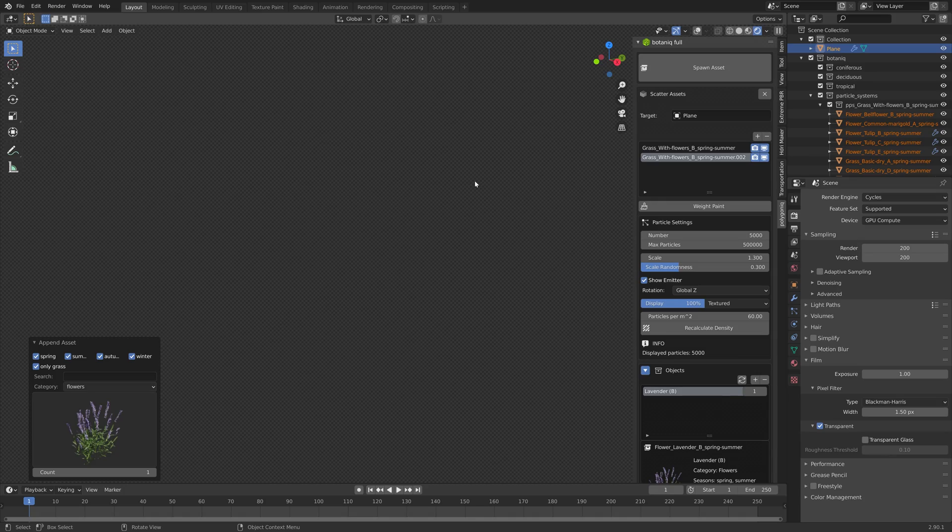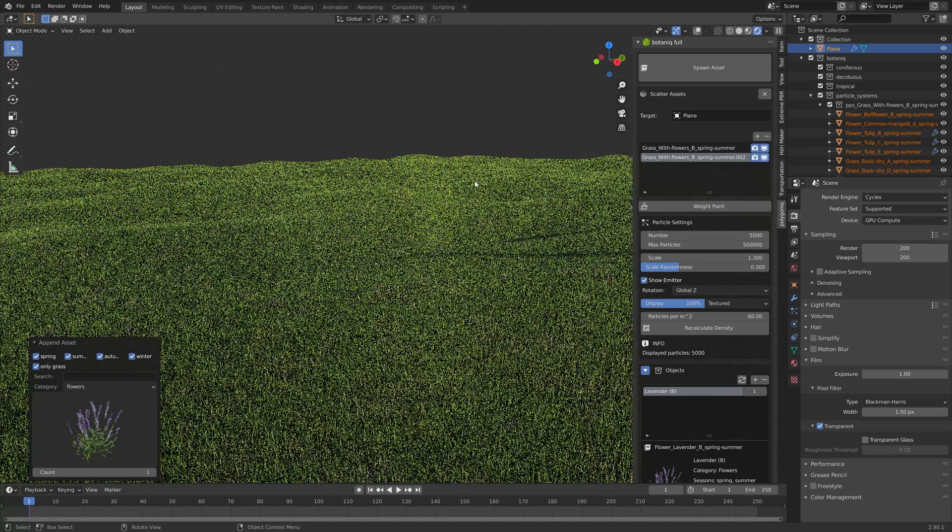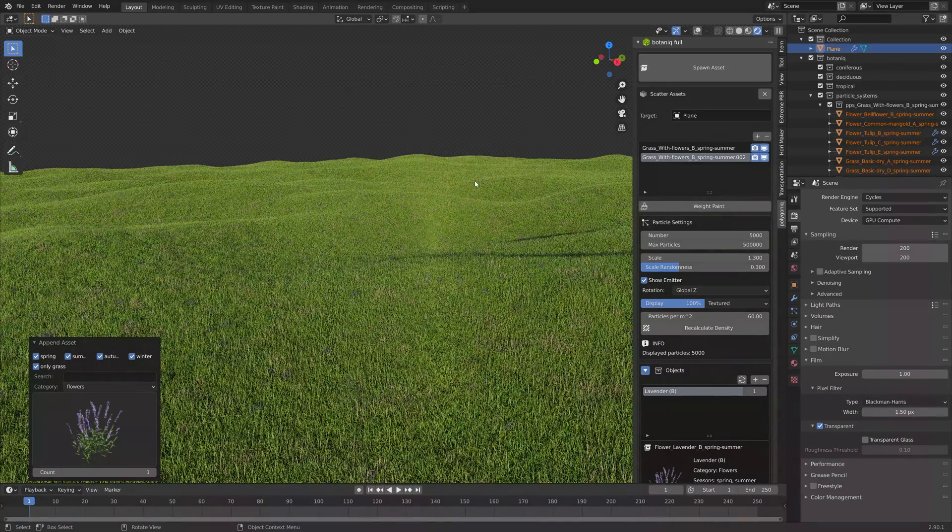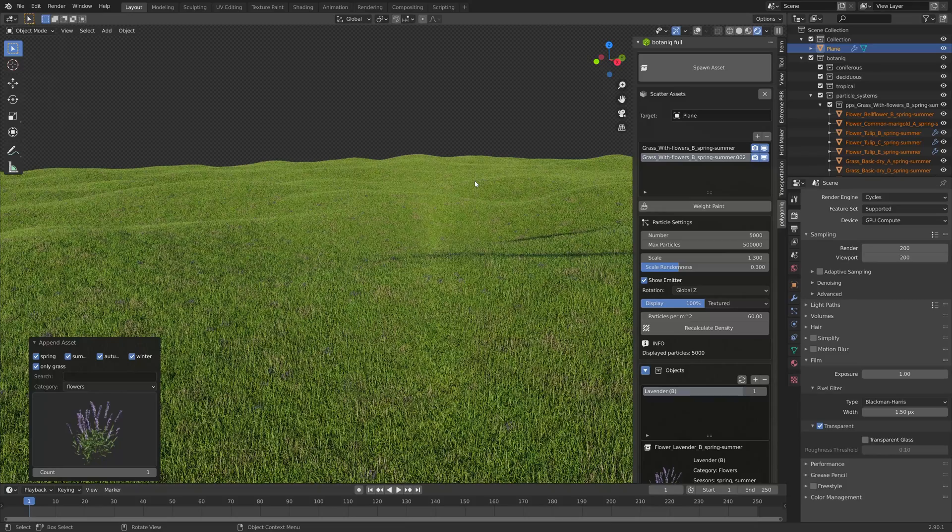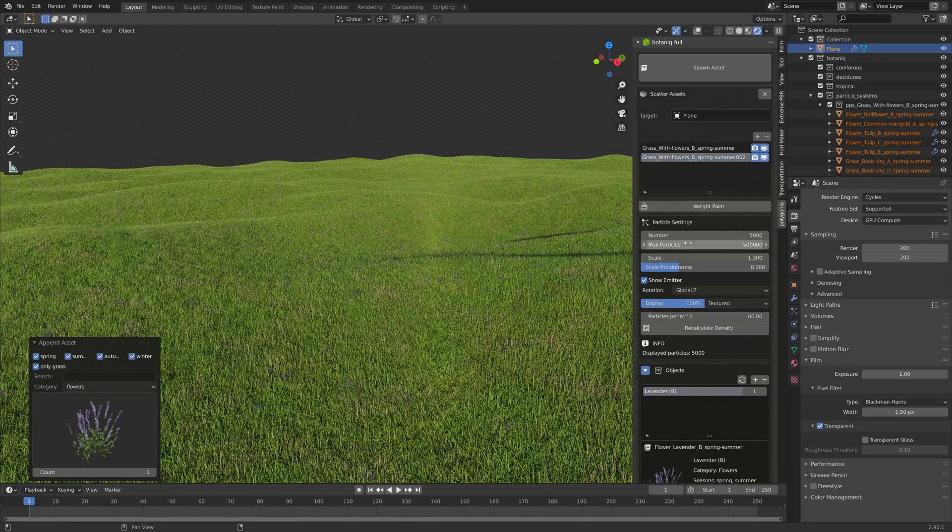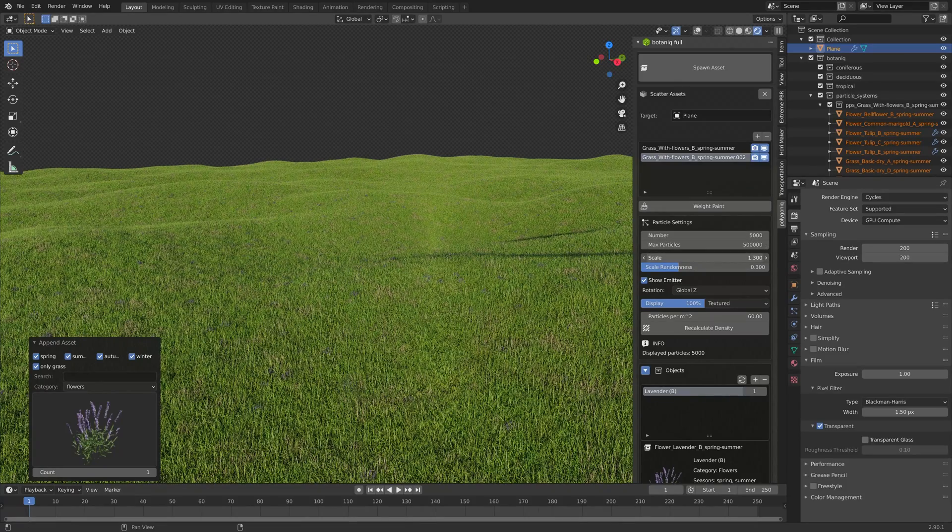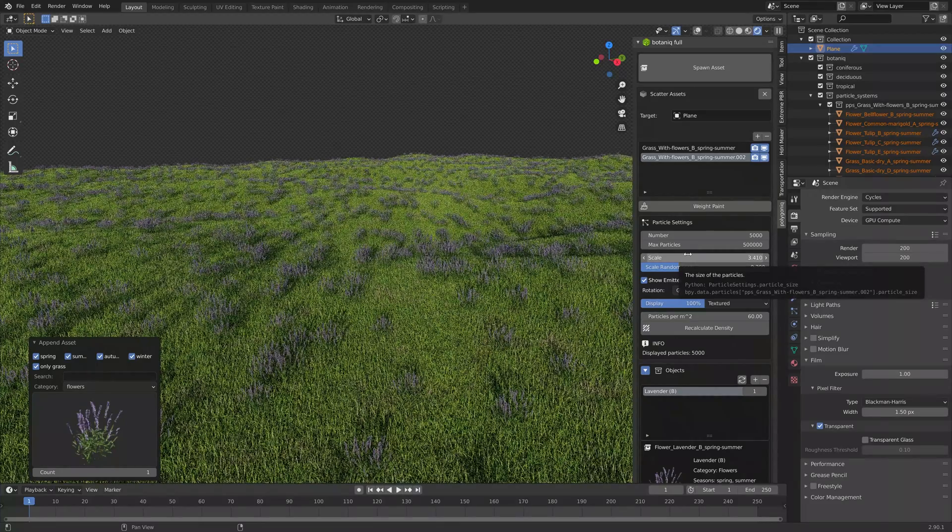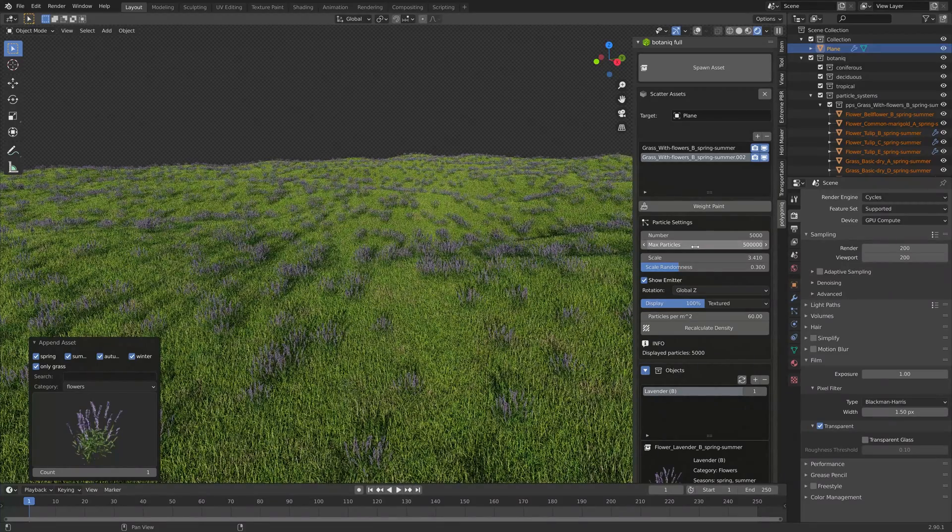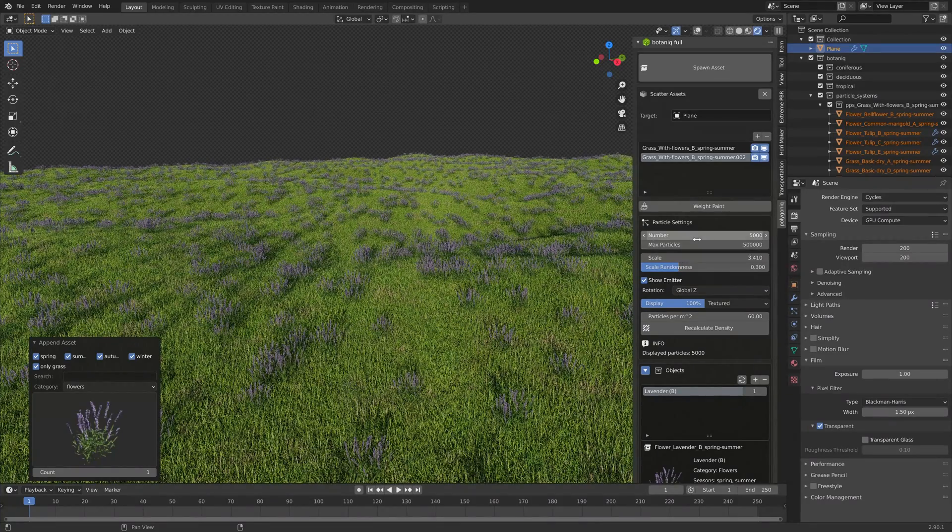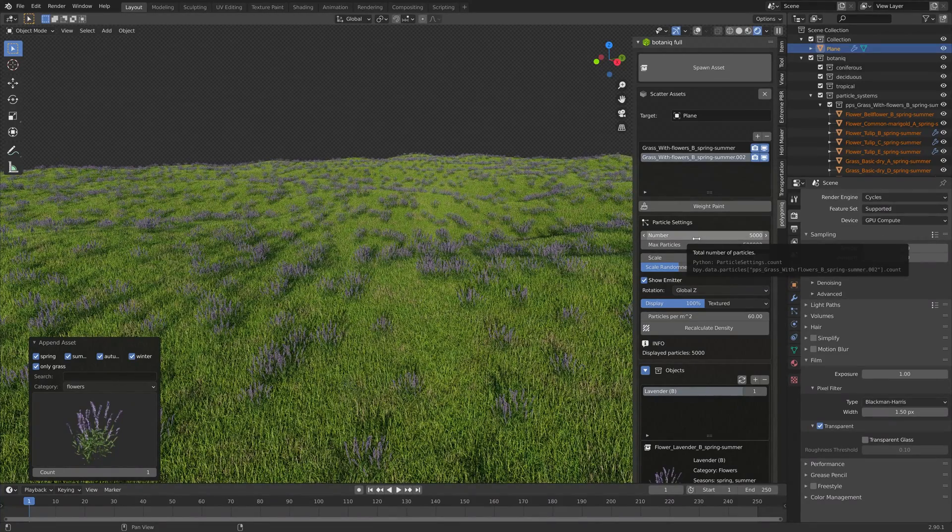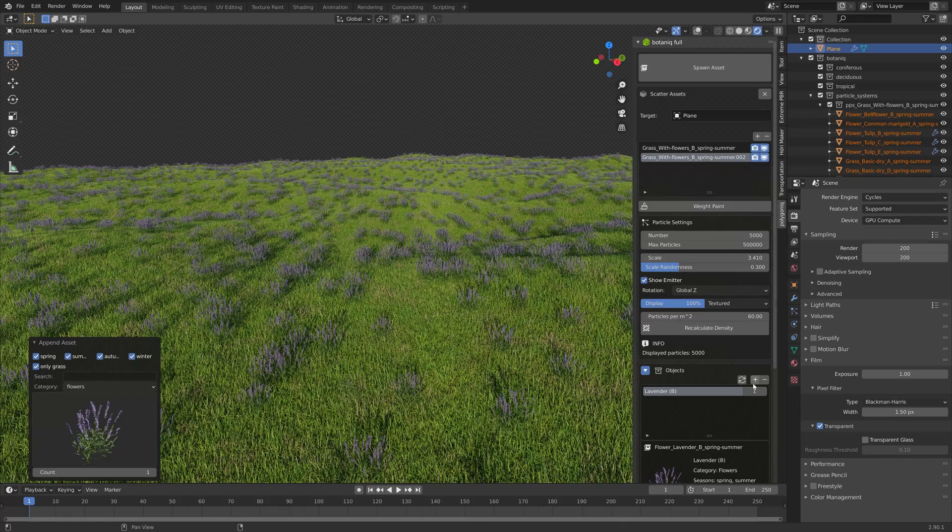This is what it looks like in rendered view. Let's increase the size further so we can actually see them.